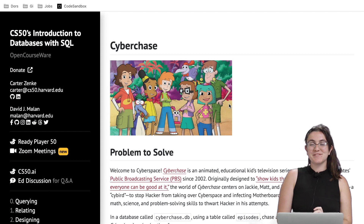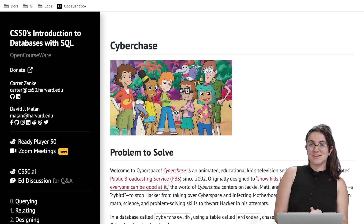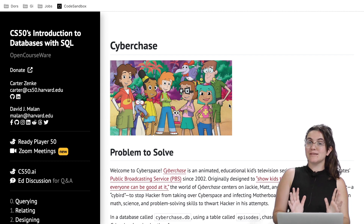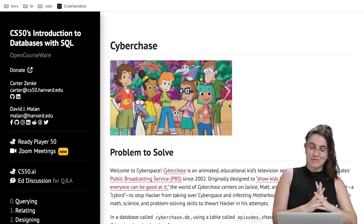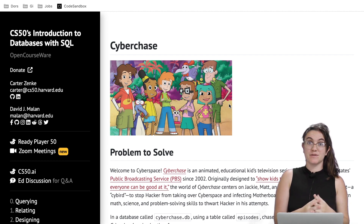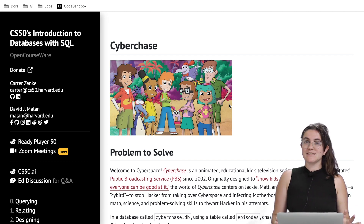Hi everyone, my name is Giovanna Proenz and today we're going to talk about the problems at zero of CS50 Introduction to Databases with SQL.